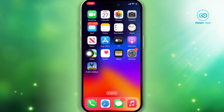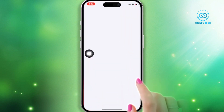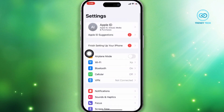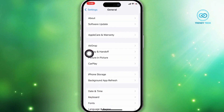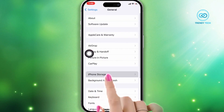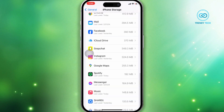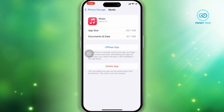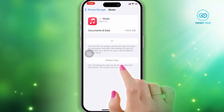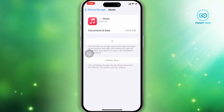Solution 1: Offload and reinstall the Music app. Open the Settings app, scroll down, tap General, scroll down again, tap iPhone Storage, scroll down and find the Music app. Tap Offload App. After offloading the app, reinstall the app and wait for it to complete, then check.